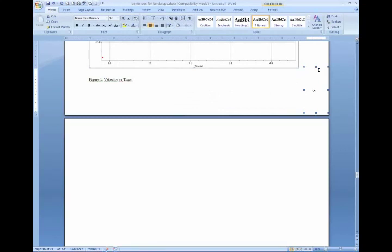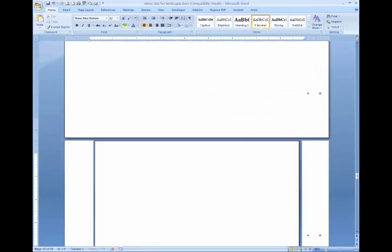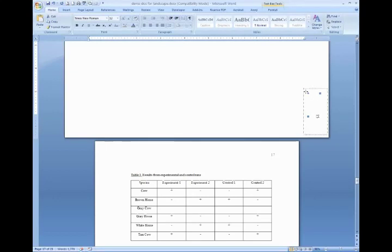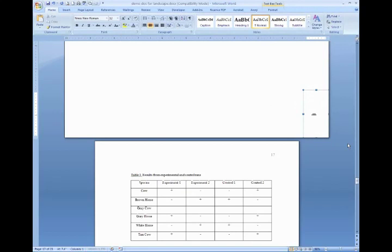So make sure you've got the text box selected and then copy it and go to your other landscape page or pages and paste it and it will place the text box close to where you need it. You'll usually need to move it around a bit.